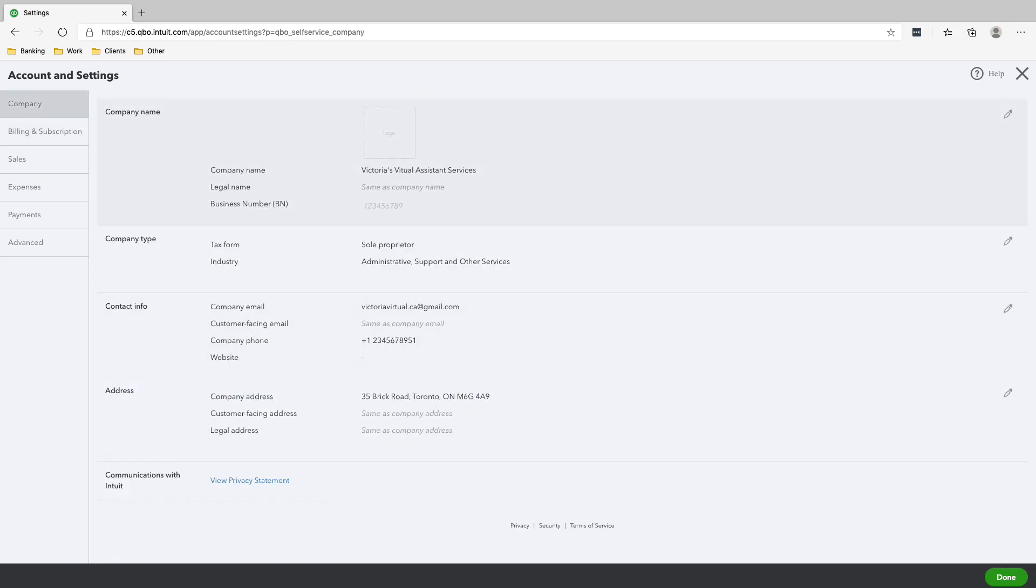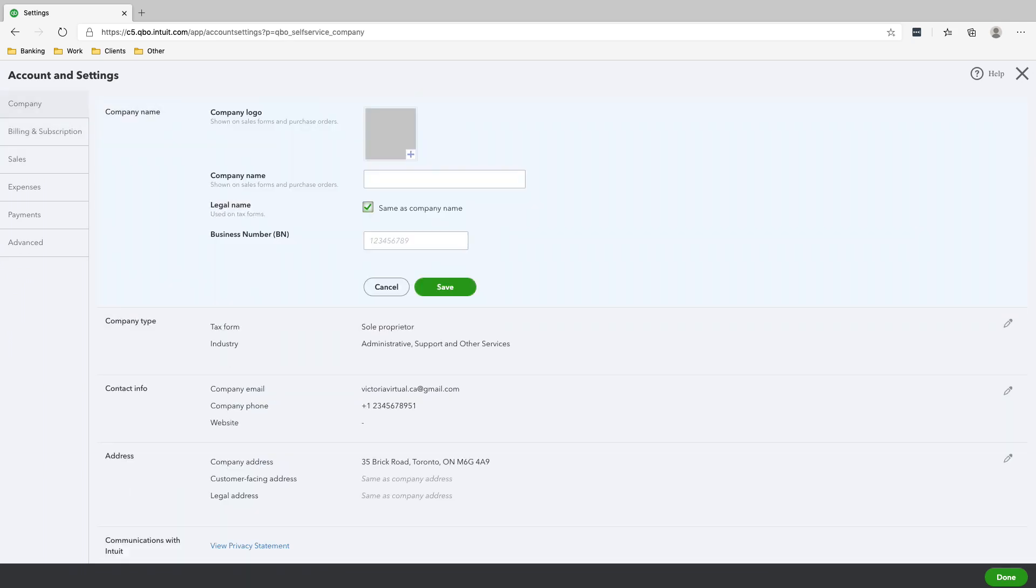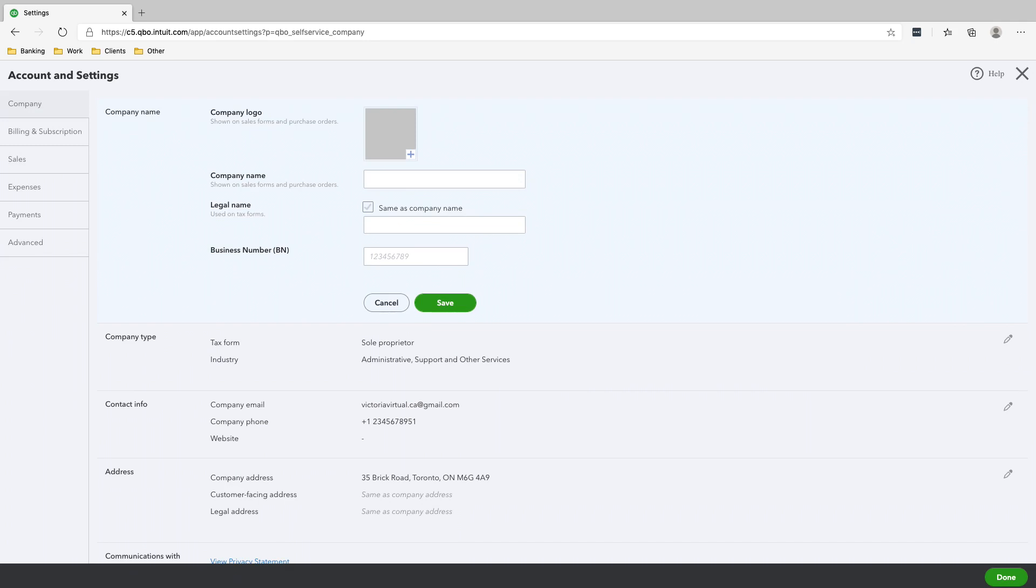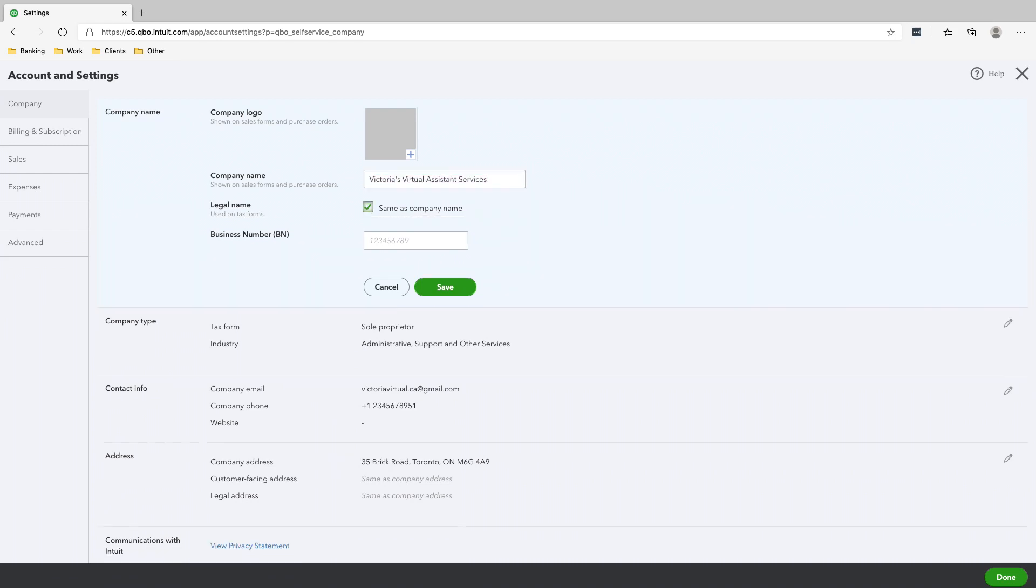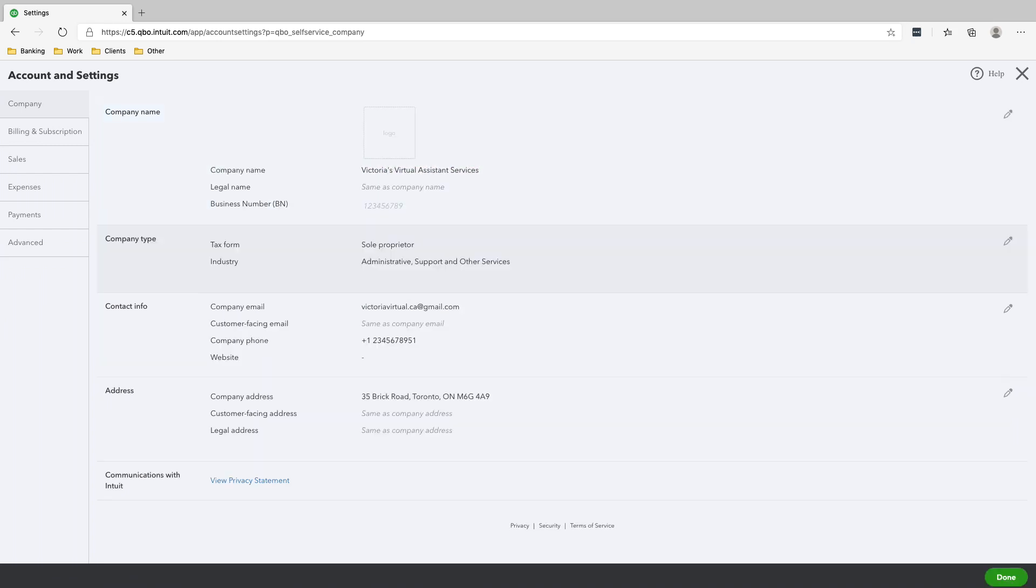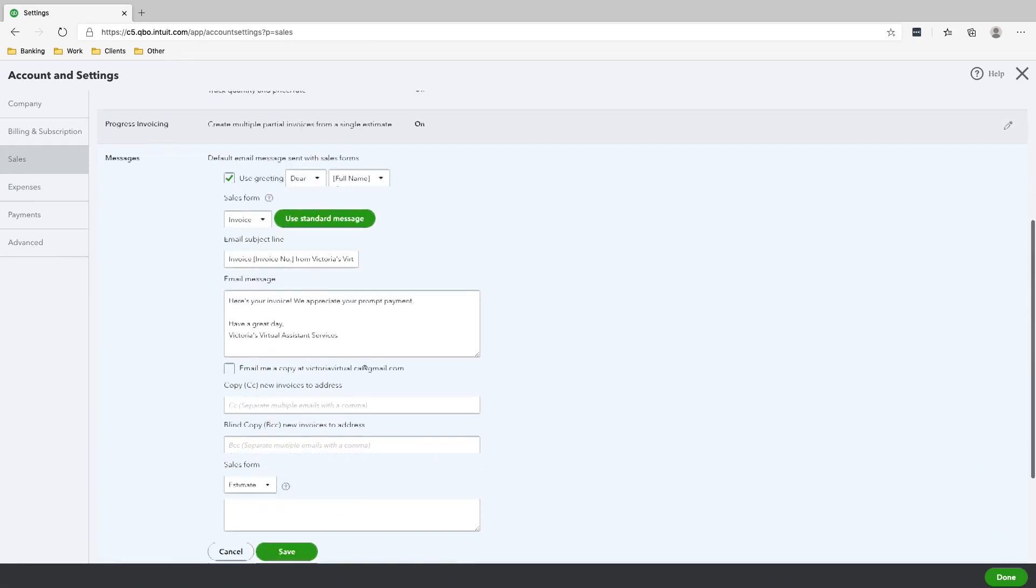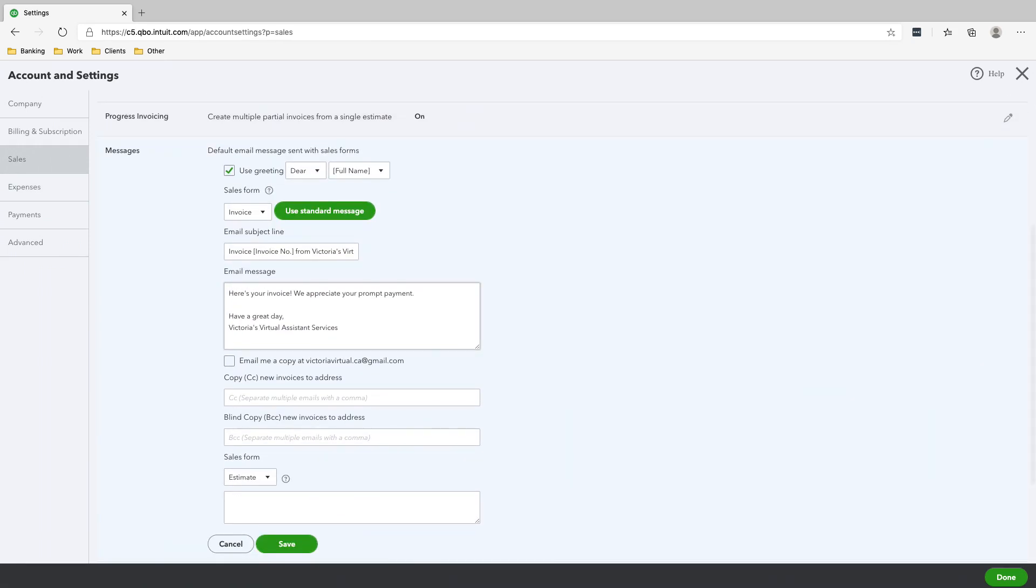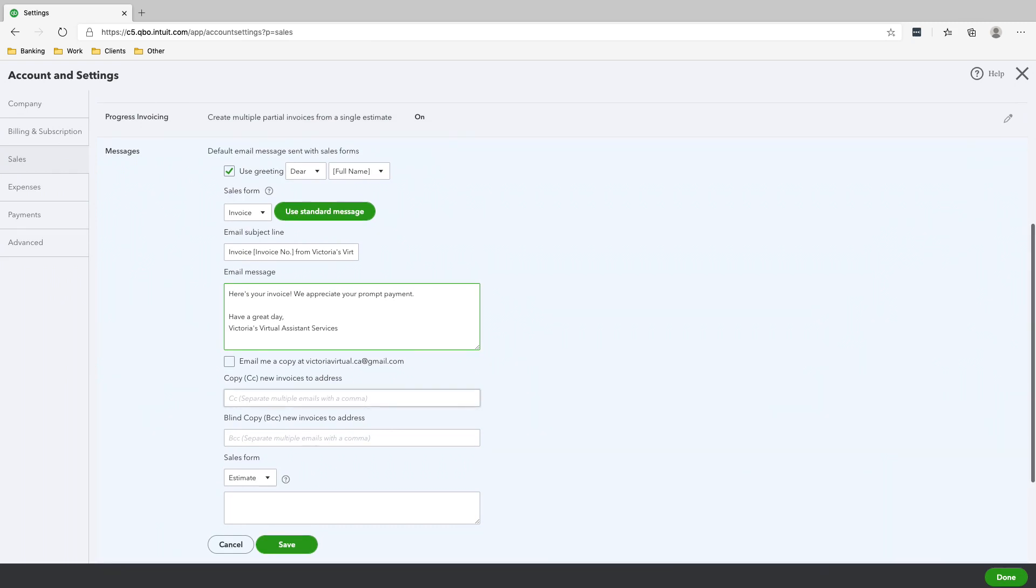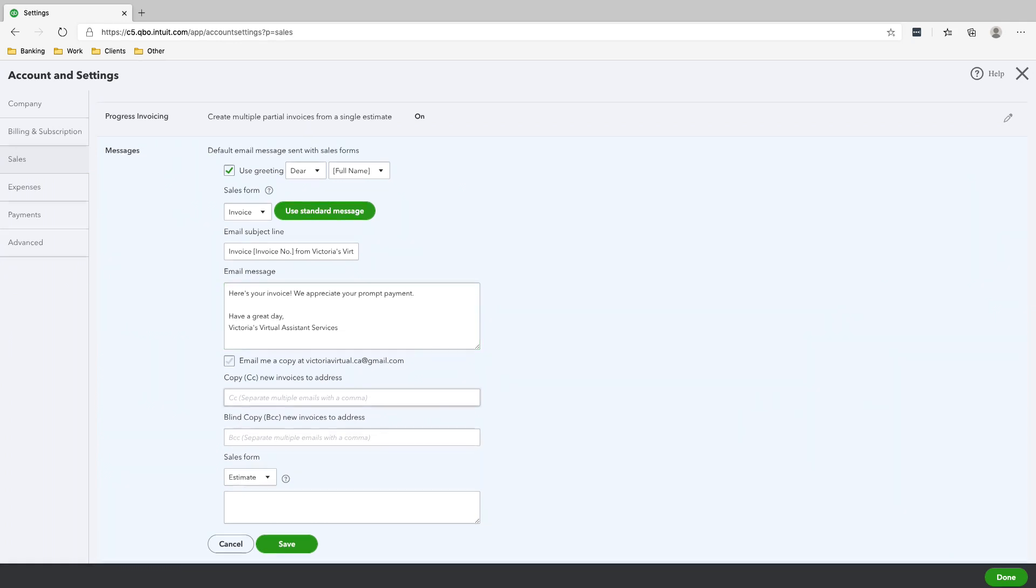We should change the name here. Just want Victoria's Virtual Assistant Services, same as company name. Save. And that should change the name here. Great. So if you want the copy of the invoices that you're sending your clients to be sent to your email, click 'email me a copy,' but if you don't want to, it's fine, just save.